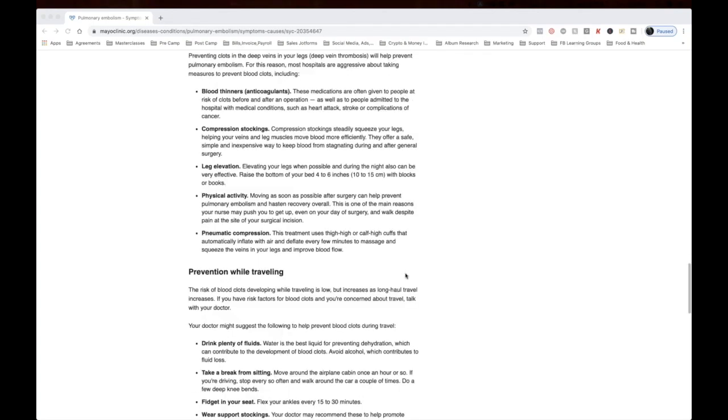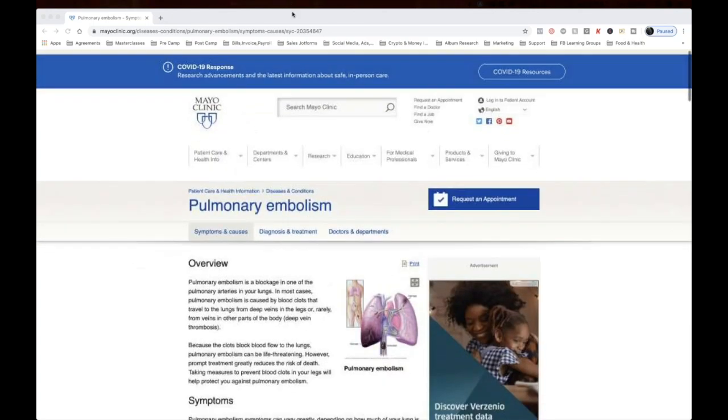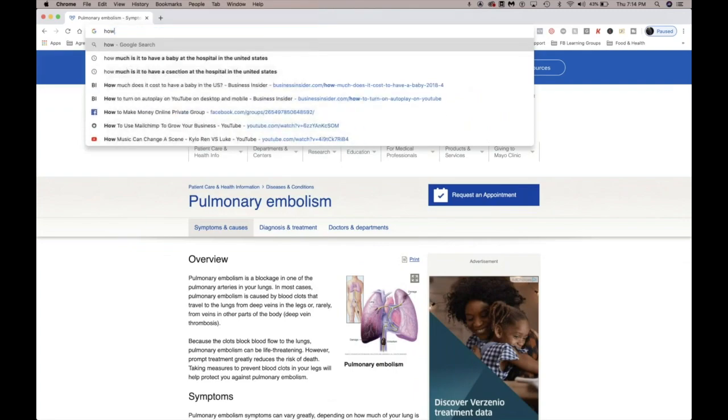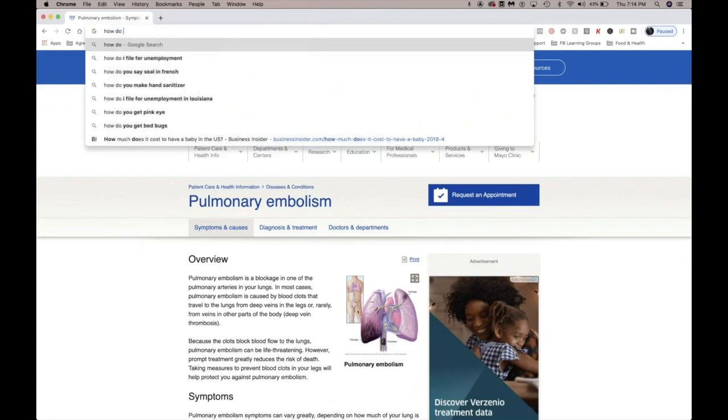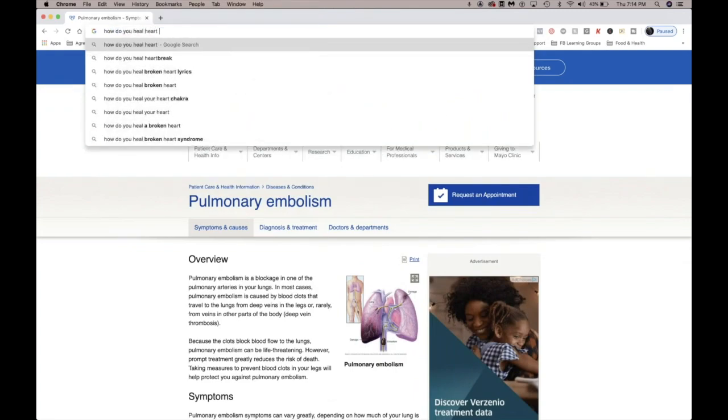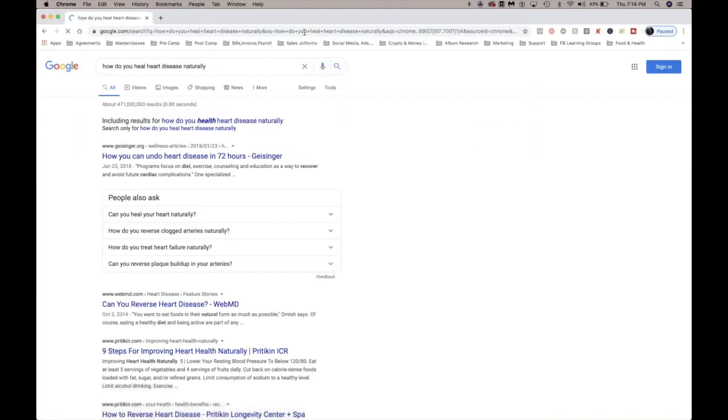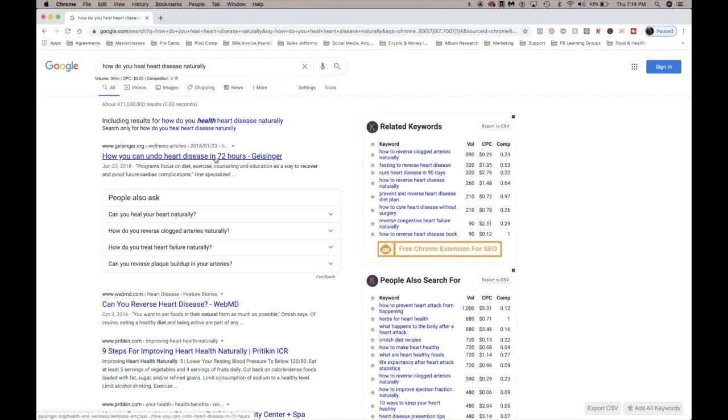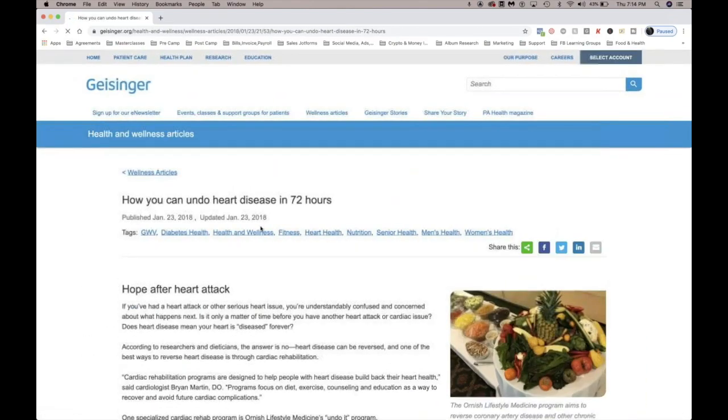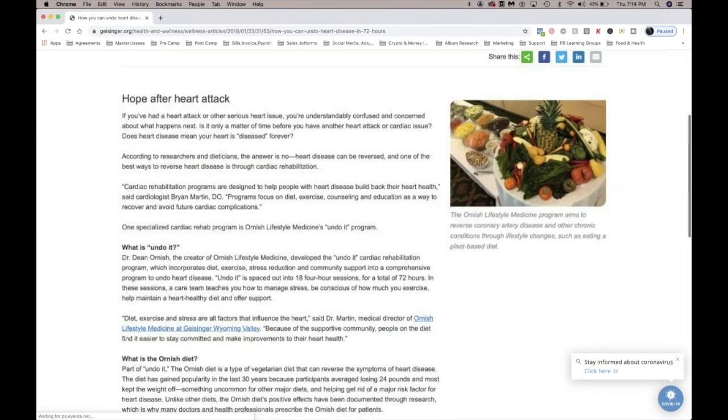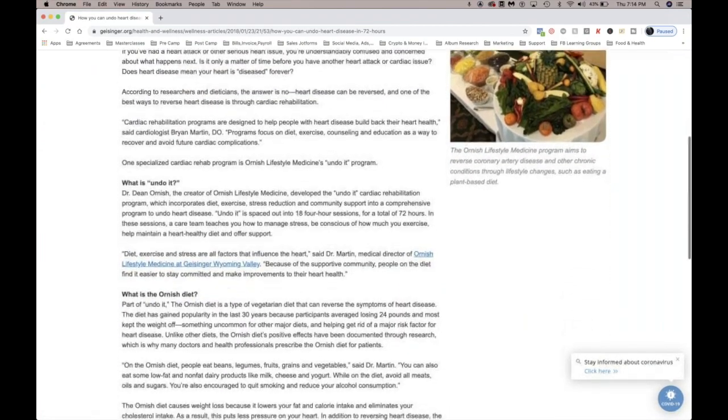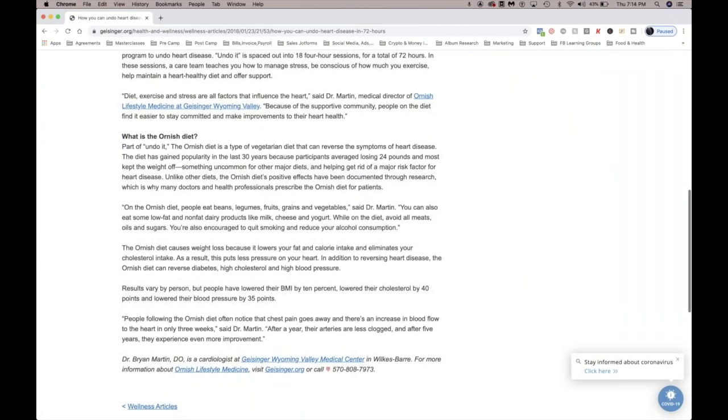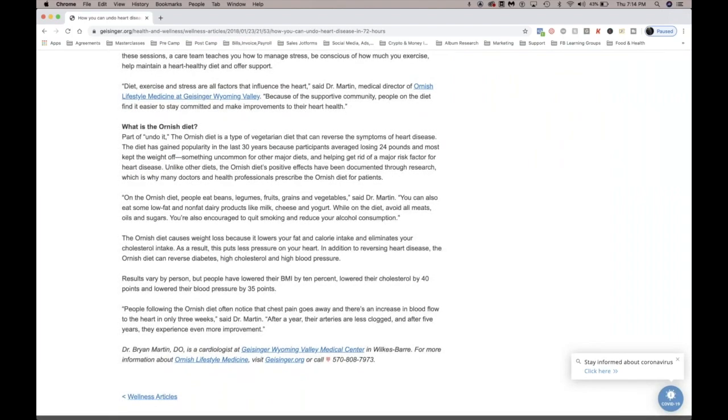All right, so. And let's look at this. How do we, how do you heal heart disease naturally? How you can undo heart disease in 72 hours.